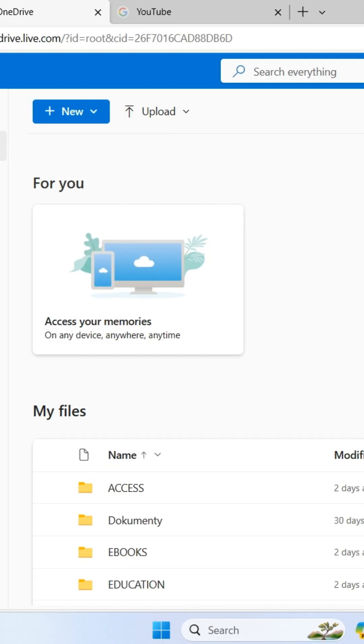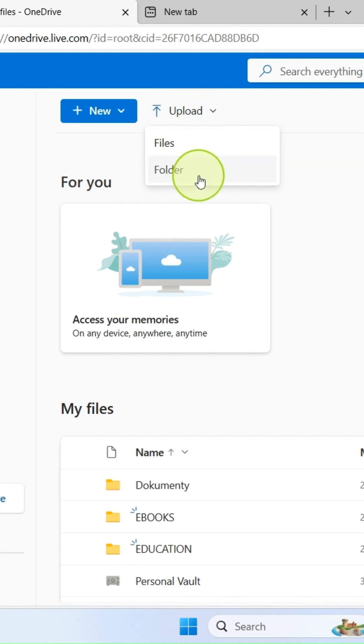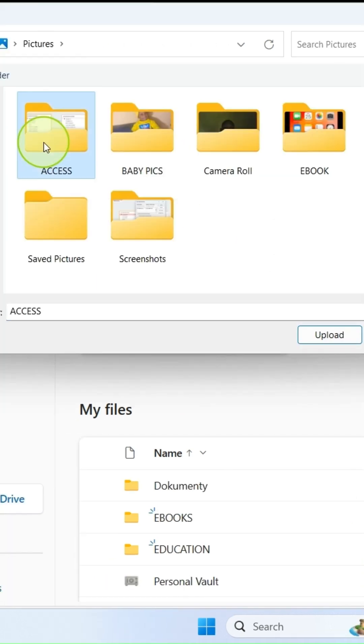To upload the folder you have on your PC on OneDrive, click on upload, select folder, click on the folder, and then select upload.